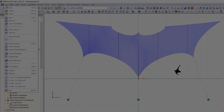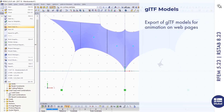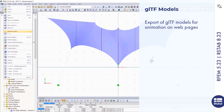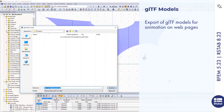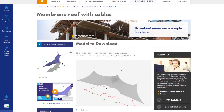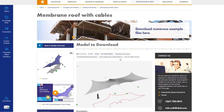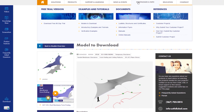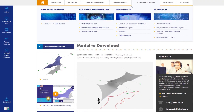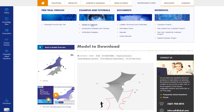Also export GLTF models. In addition to downloading multiple models from the Dlubal website, you can also integrate your own interactive GLTF models to your personal website using JavaScript.